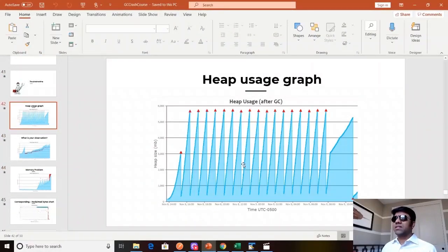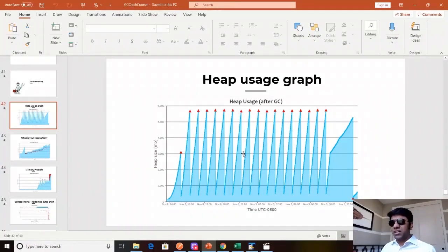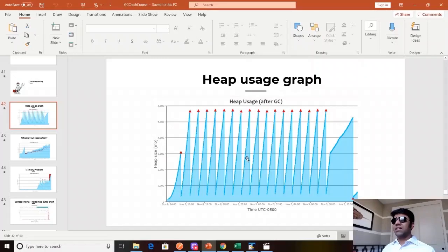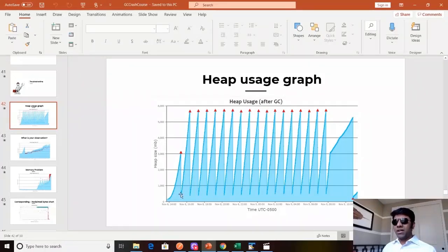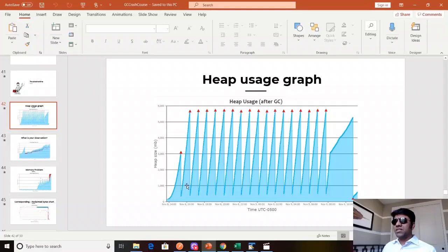This is a heap usage graph generated by GCEC of a very healthy instance. You can see the full GC running, the memory reclaimed and dropping all the way to the bottom. Once again full GC running, memory dropping all the way to the bottom. We see this beautiful sawtooth pattern.